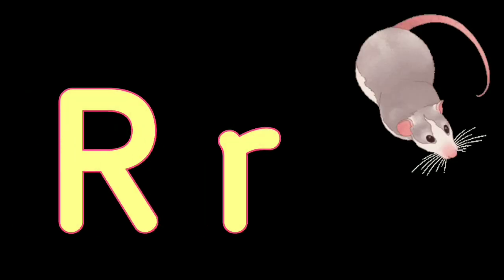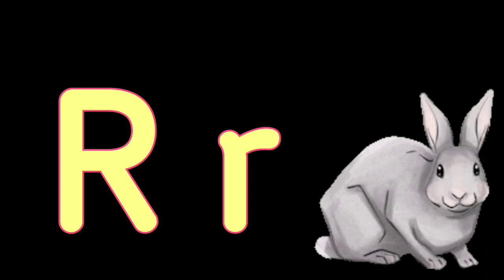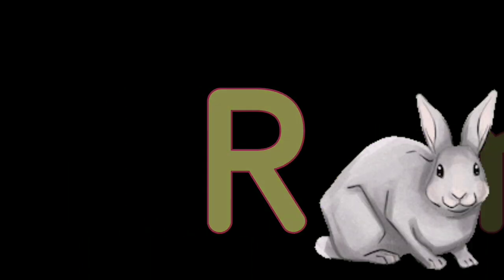R. R for Rat, R for Rabbit, S. S for Swan, S for Sun.